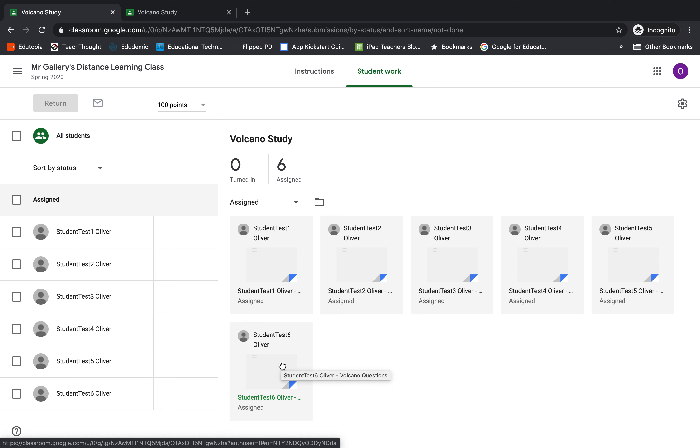I hope this video showed you how a student can reattach an assignment that has been removed or deleted. As always, if you have any questions, please feel free to reach out to one of your TELTSIs. TELTSI list at rcdsb.on.ca. Thank you.